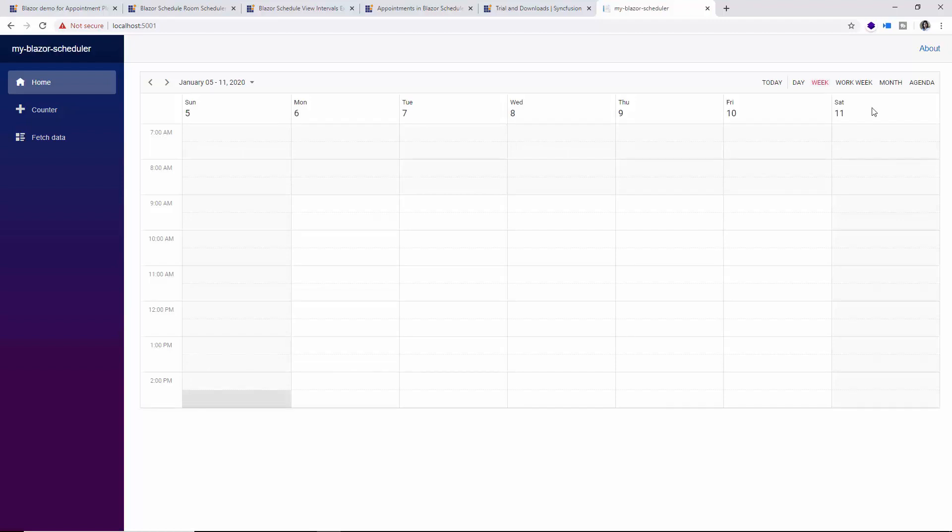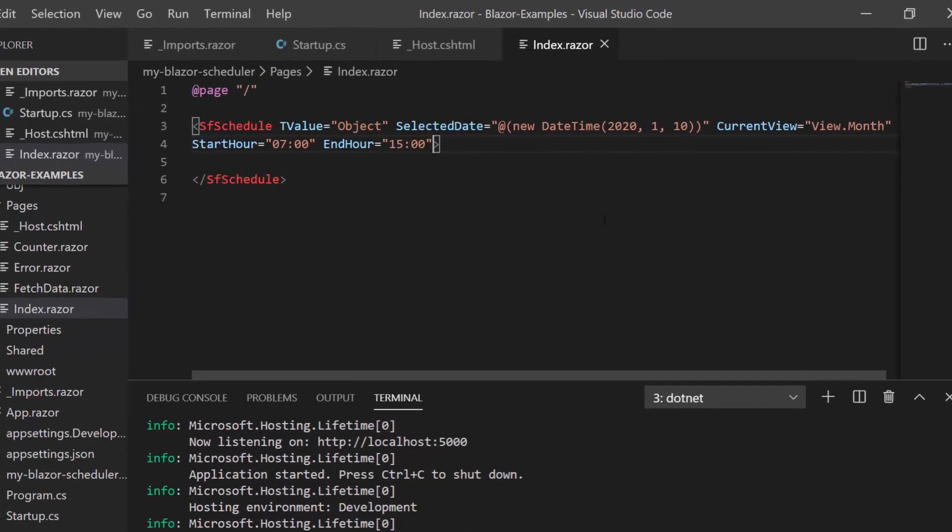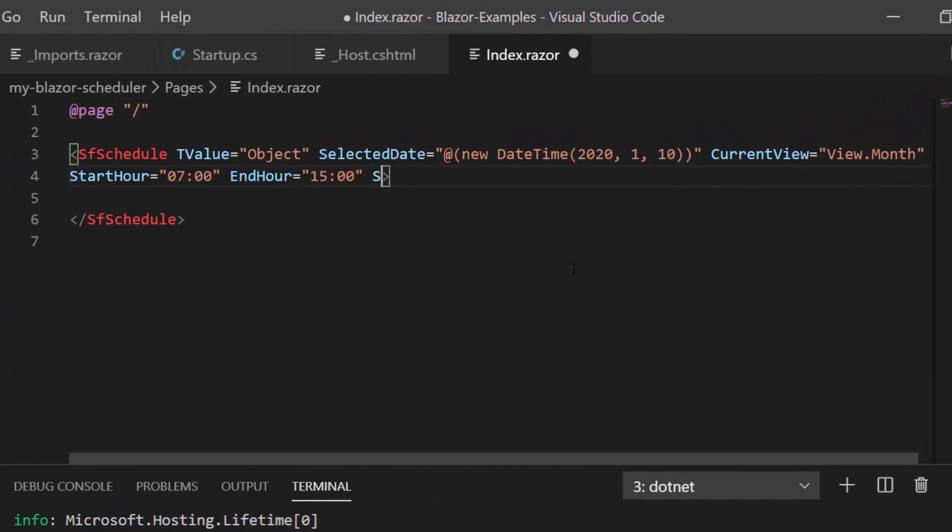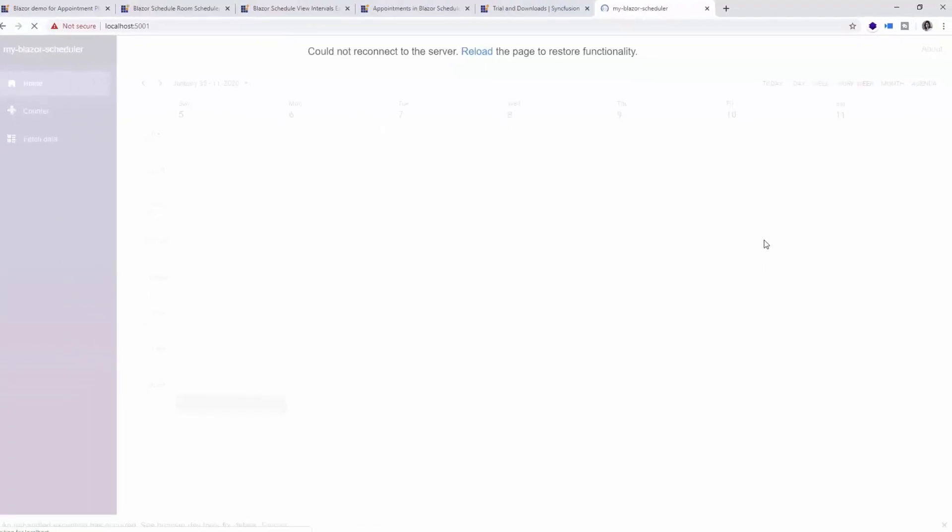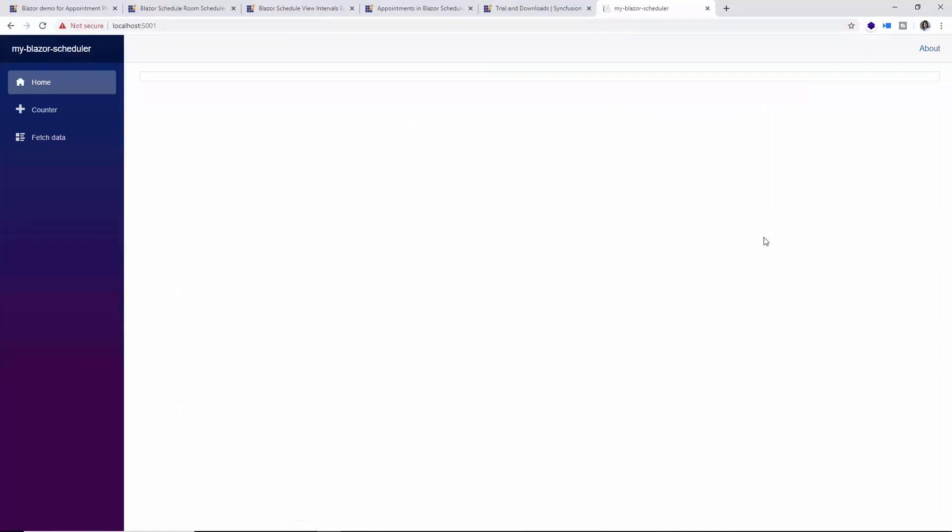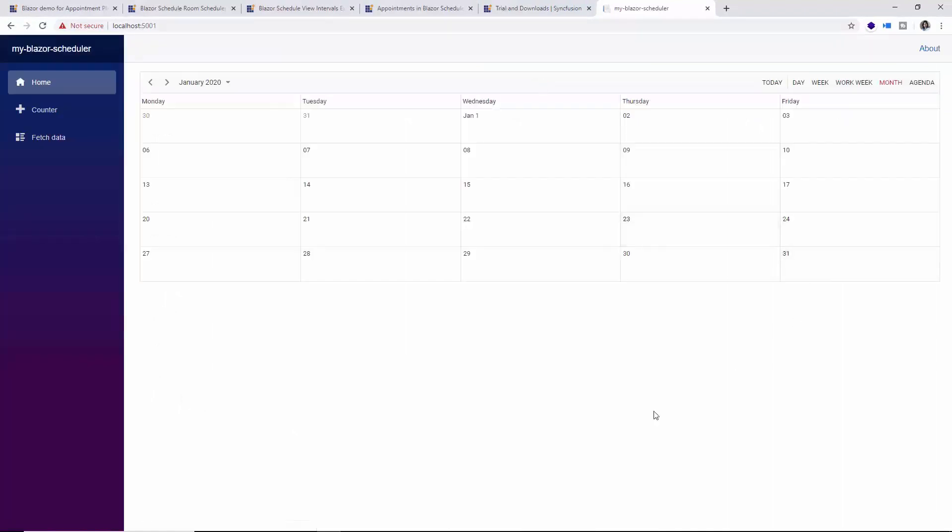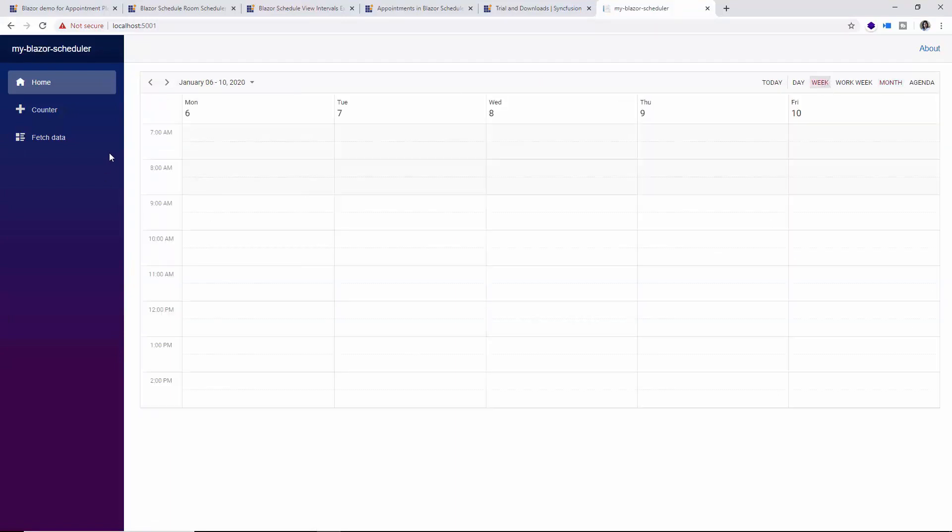I can also hide these weekend days Saturday and Sunday by setting the ShowWeekend property and assigning its value to false. And again reloading the page, you can see here the Saturday and Sunday are not shown on the scheduler now. You can also check it on the week view.